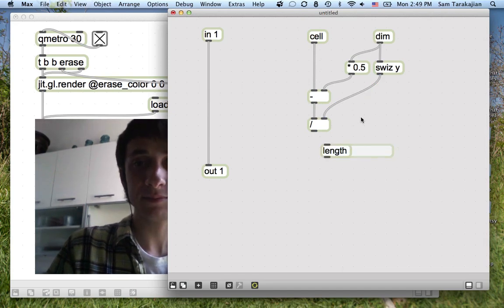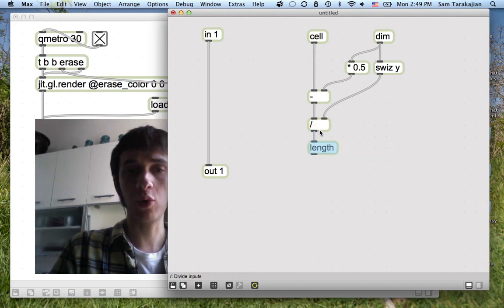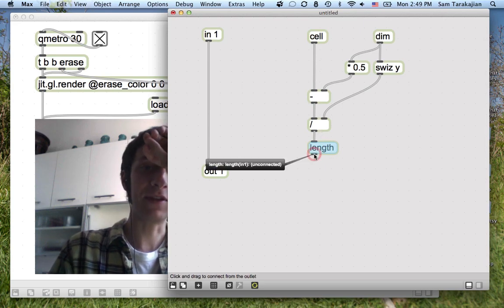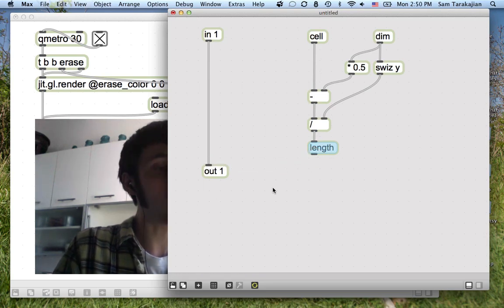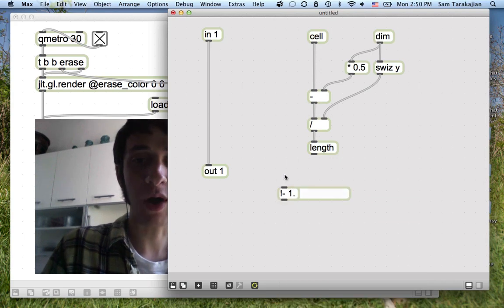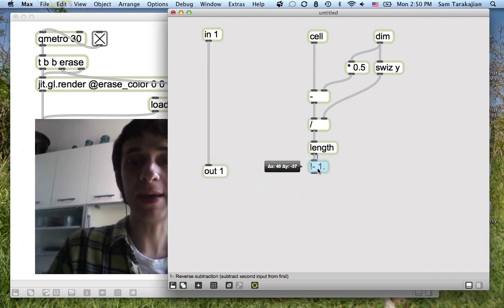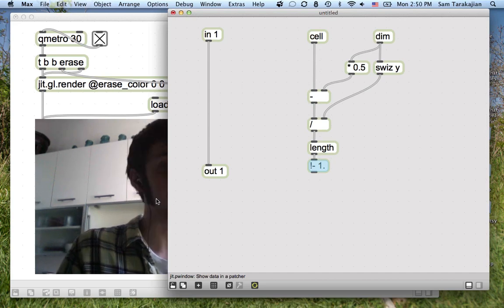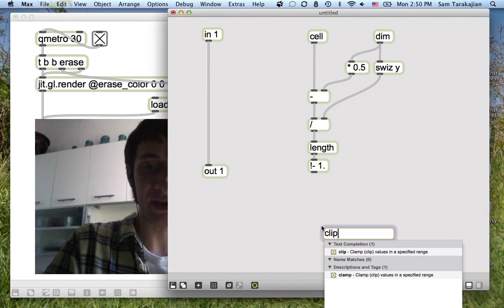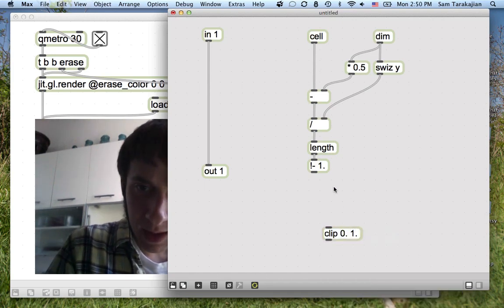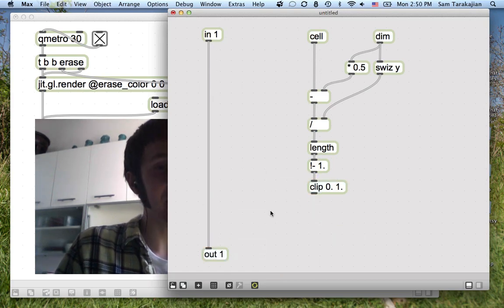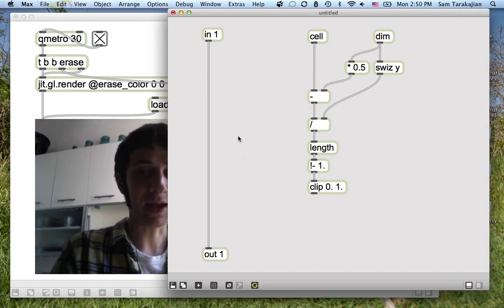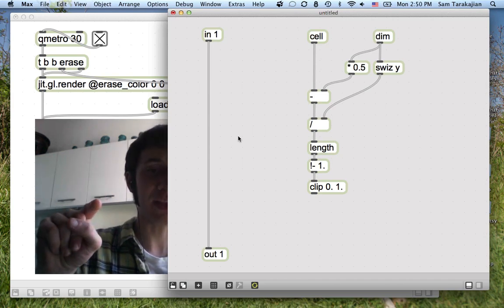We're going to take the length. We had the x and y coordinates between negative 1 and 1, and we're taking the length of those — so what comes out is just a single number, the length of that vector. It'll be the same for a unit circle around the origin. Then we subtract that number from 1. So basically we have a number that's 1 close to the origin and closer to 0 the further you go out. We clip that to be in the range of 0 to 1. And we're actually already almost there.